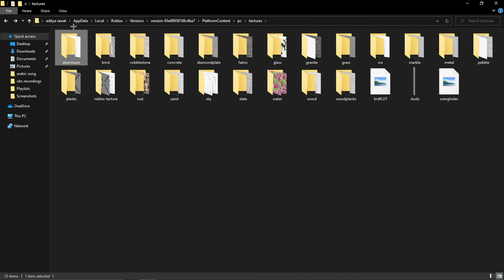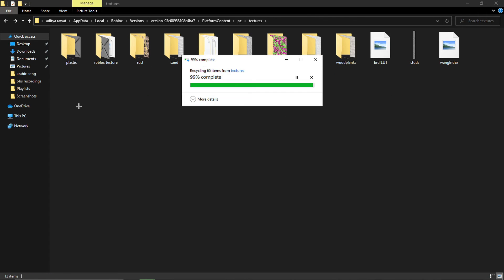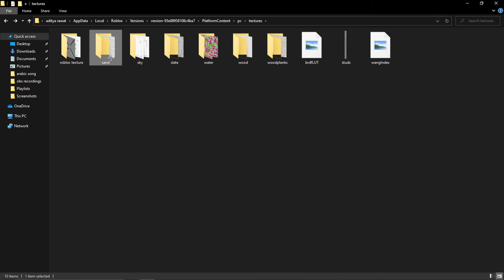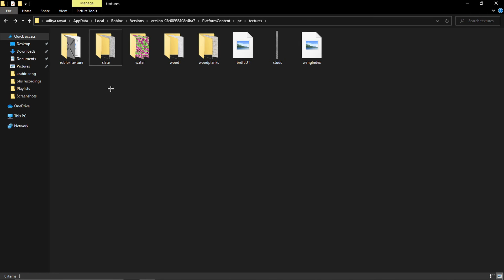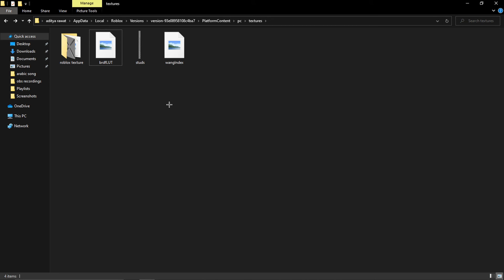Now that you've copied everything, go ahead and delete all the original folders outside your 'roblox texture' backup folder. Don't delete the folder you made. Also, don't delete the picture files like studs and wang index — just delete the texture folders.